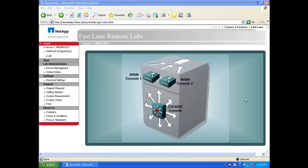Hi, I am Jerome from Fastlane. Today I would like to show you some configuration tips about the WISM blade.